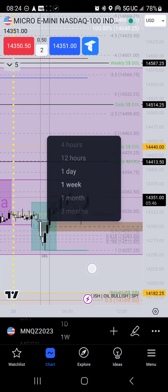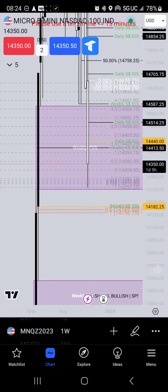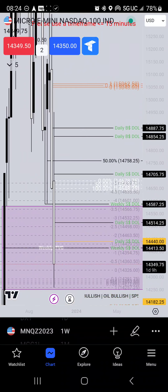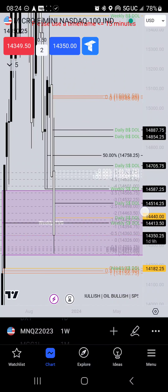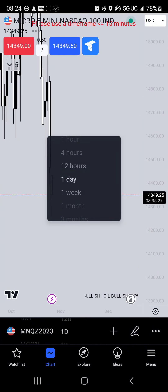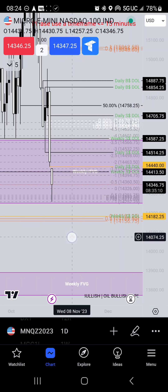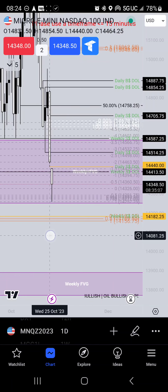We do have a weekly volume imbalance right here starting at 14,182 and 25 cents. That may be the draw on liquidity for today. Let's take a look at the daily — we have this volume imbalance here on the daily, which like 14,440 flat may end up getting pushed through in order to tap into that volume imbalance. Let's see, what's the close? 14,464 and 25 cents.